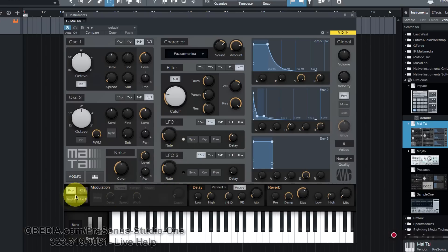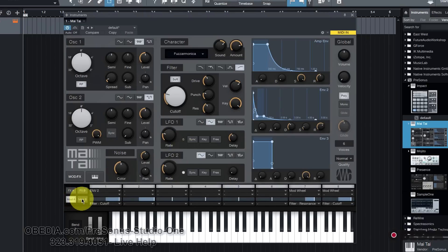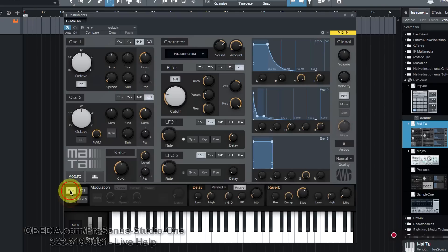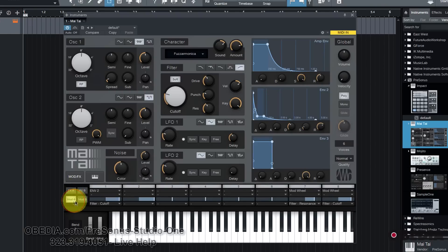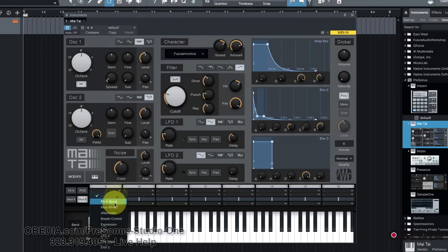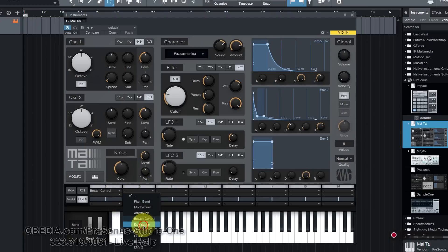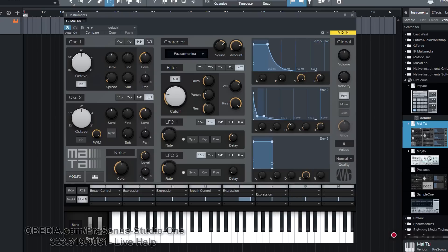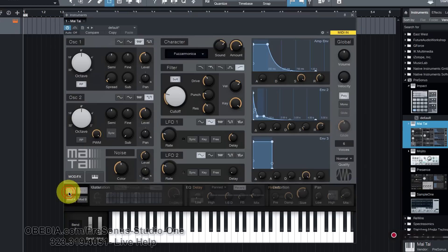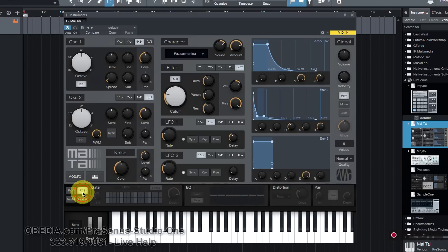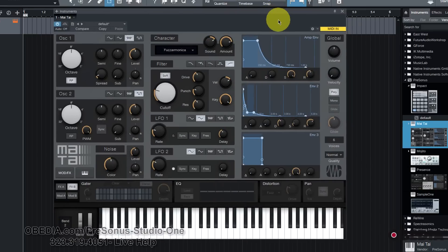There's also a 16-slot modulation matrix that's accessed here by Mod A and Mod B. This allows me to get really specialized with the modulation of my presets and my sounds. There are a number of built-in effects that I can make use of as well under FX A and FX B, including a gator, delay, reverb, and modulation, EQ, distortion, and panic.